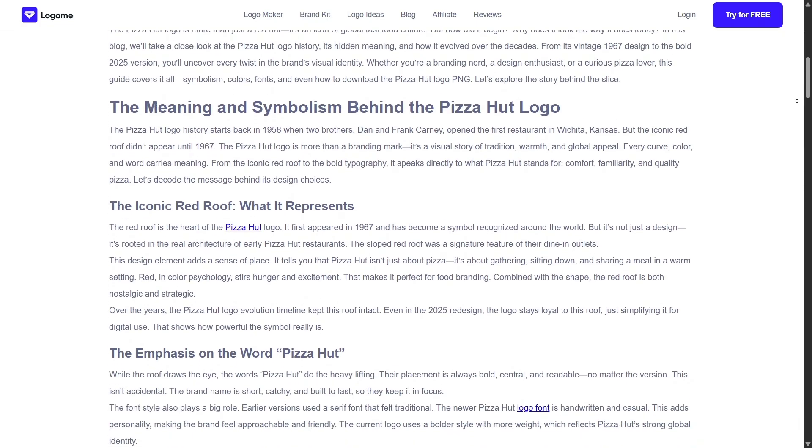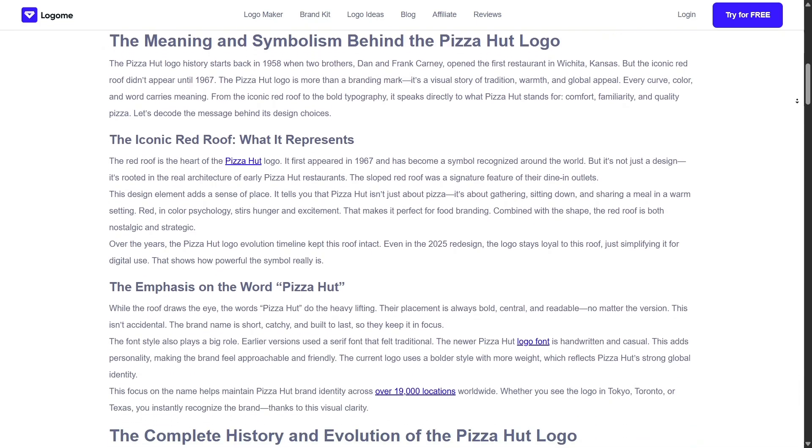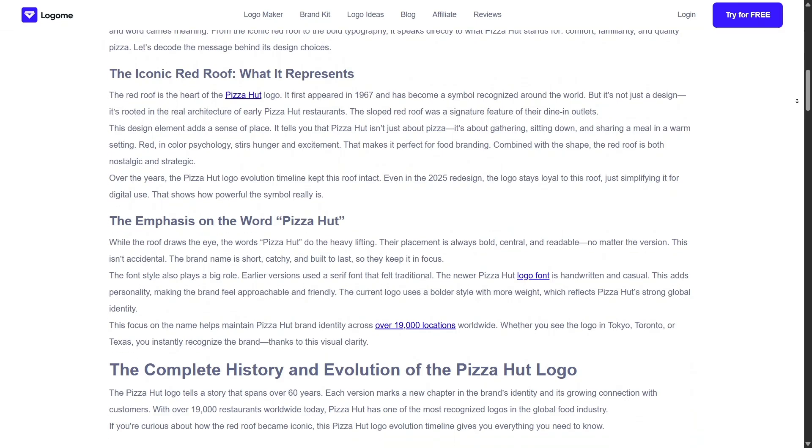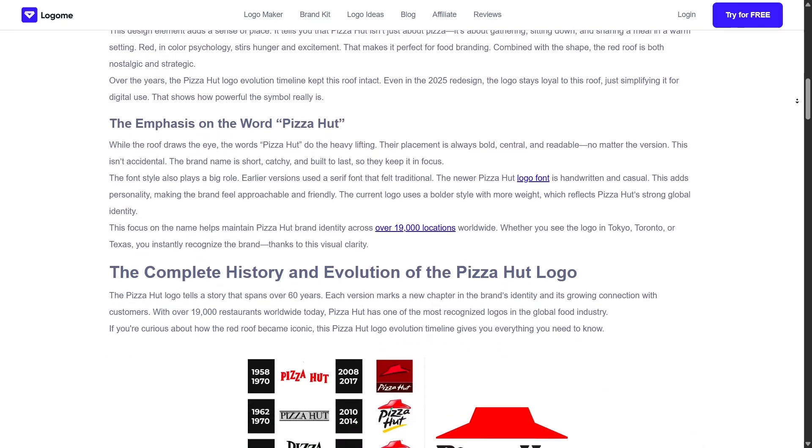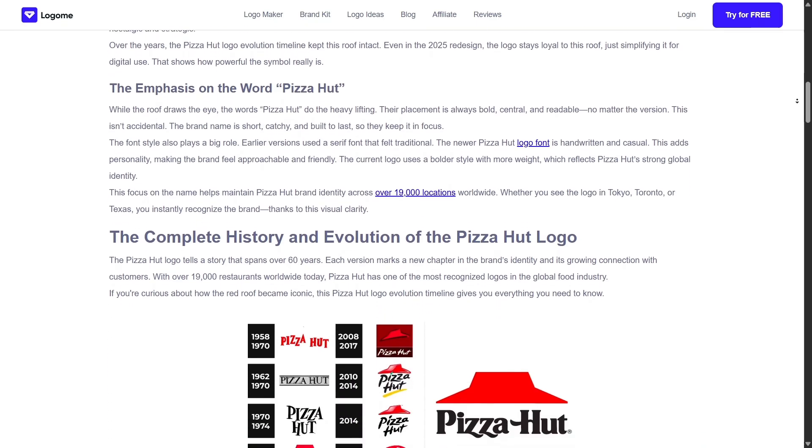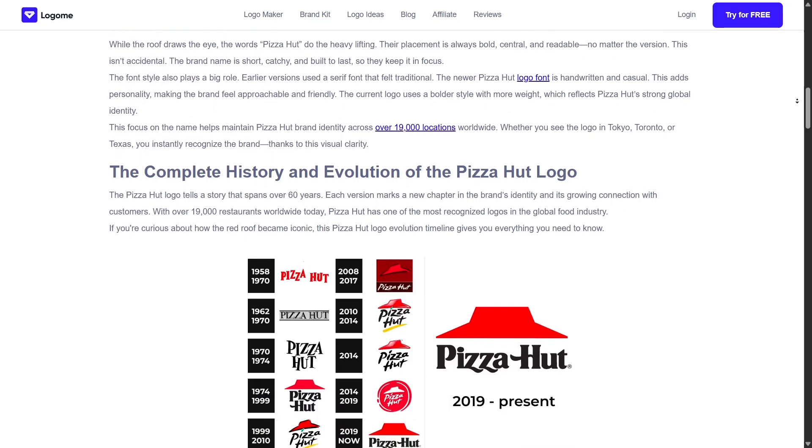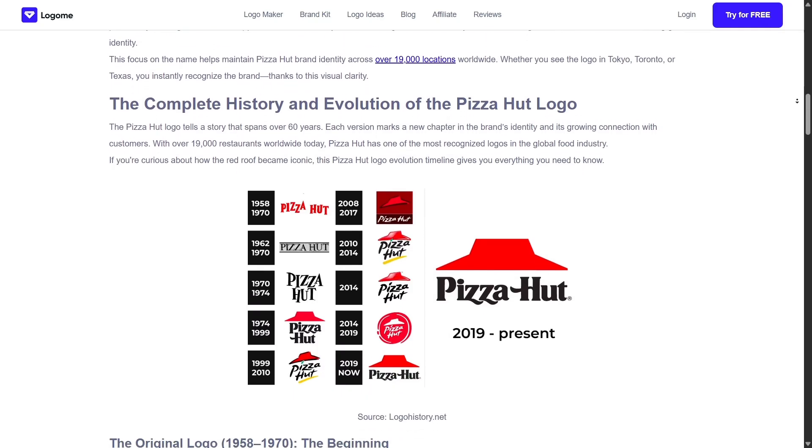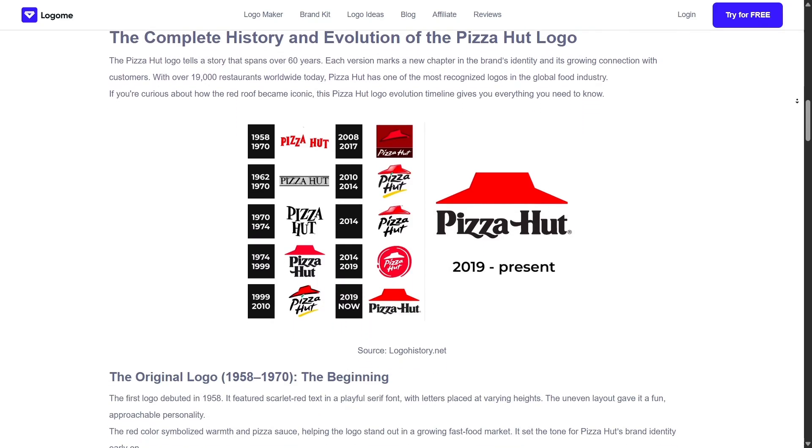During my test run, I appreciated that Logame didn't force me to pay upfront. You can explore and design freely, then only pay if you want to download high-res files. That try-before-you-buy approach makes it low-risk and stress-free.